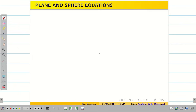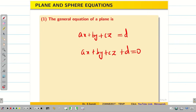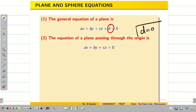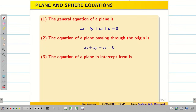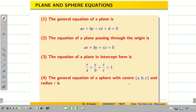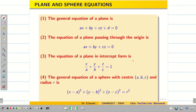Next, we need to know some basic equations. The general equation of a plane is AX + BY + CZ = D, or equivalently AX + BY + CZ + D = 0. The equation of a plane passing through the origin is AX + BY + CZ = 0, meaning the constant D becomes 0. The equation of a plane in intercept form is X/A + Y/B + Z/C = 1. The equation of a sphere with radius R and center (A, B, C) is (X−A)² + (Y−B)² + (Z−C)² = R². These are the basics required for problem solving.